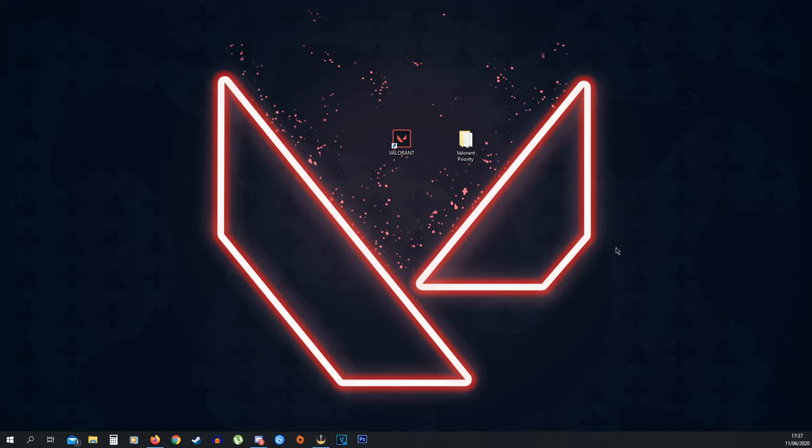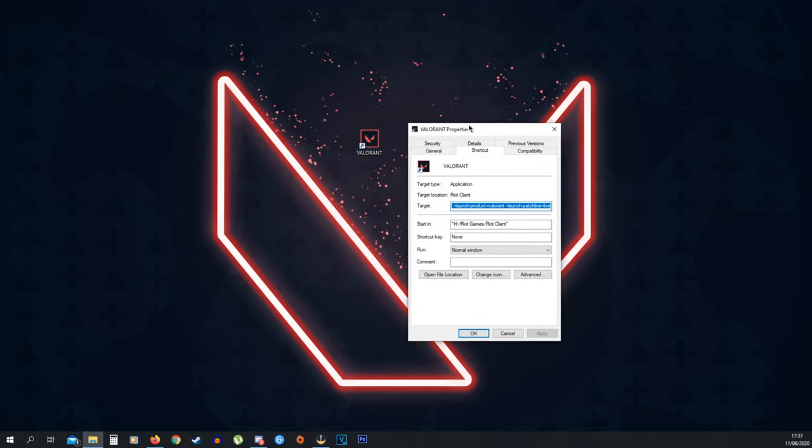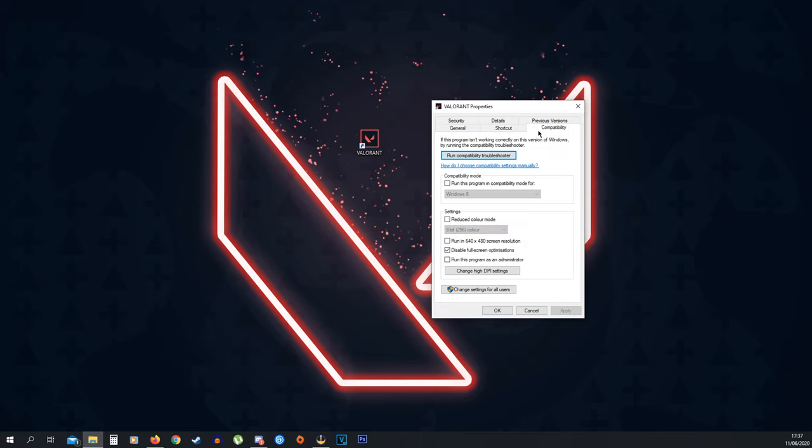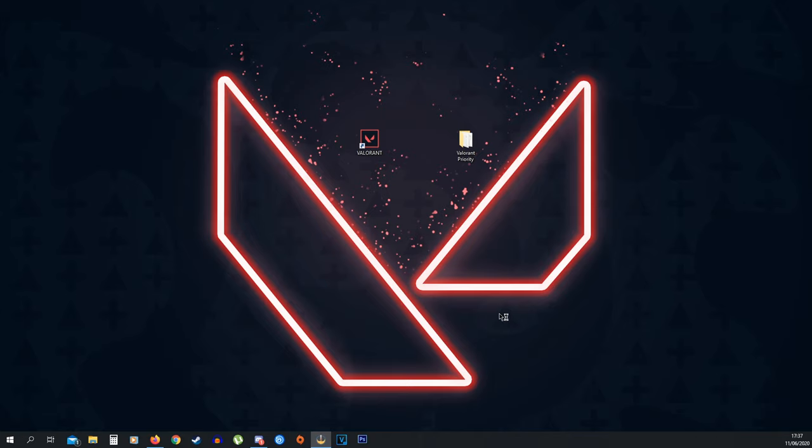Alright, we have a couple more things to do. First things first, look at your Valorant icon, right click it, go to Properties and then go to Compatibility. Now once you are at this tab, you want to click Disable Fullscreen Optimizations. This needs to be checked, then click Apply and OK. This is going to completely disable the fullscreen optimizations, which is going to improve your FPS.